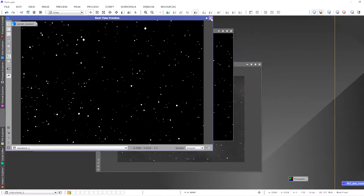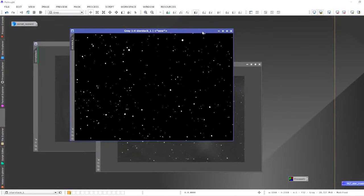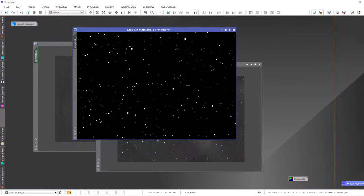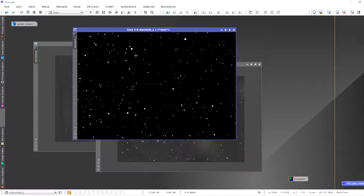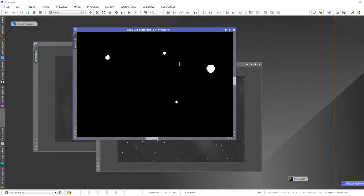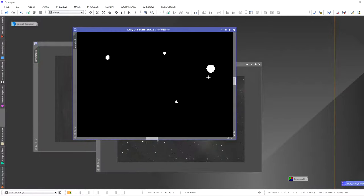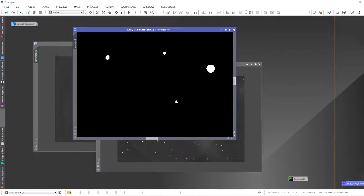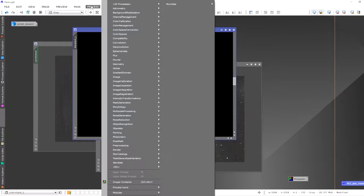Close the real-time preview and we have our star mask. The only remaining thing is to soften the harsh edges of the stars.